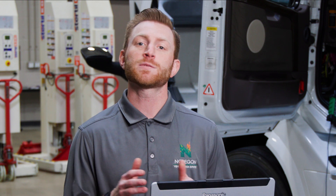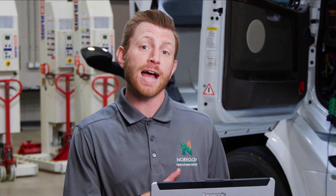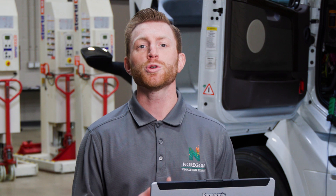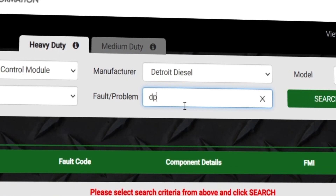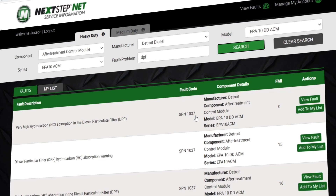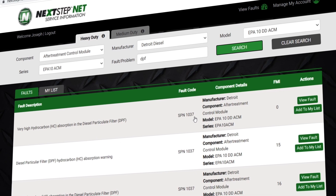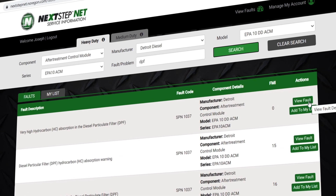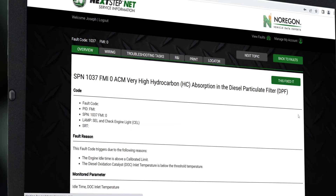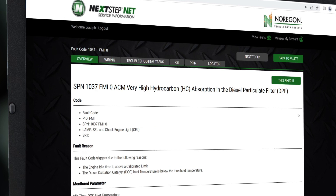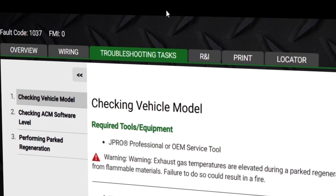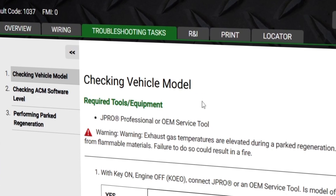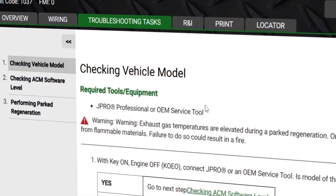Faults can be SPN numbers, OEM fault IDs, or keywords. For this example, we'll use a keyword search for a DPF issue by typing DPF into the fault box. Make your selection from the list. Then a window will open with resources to help you diagnose the root cause of the issue, such as wiring diagrams, troubleshooting steps, and component locator assistance.